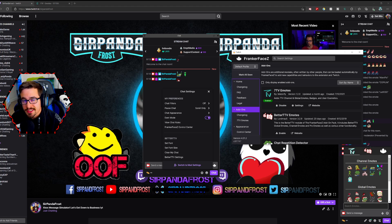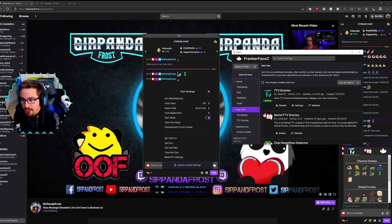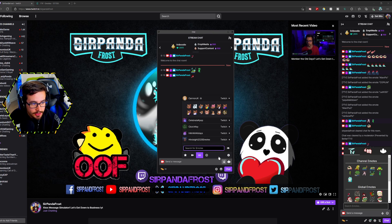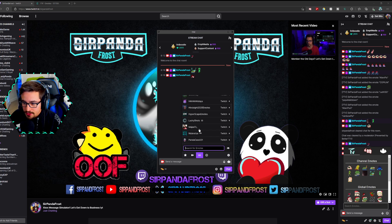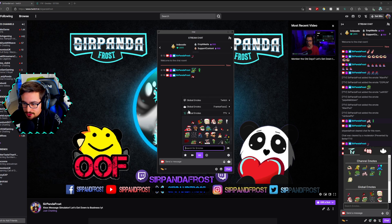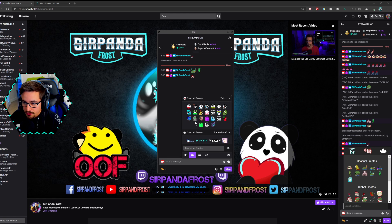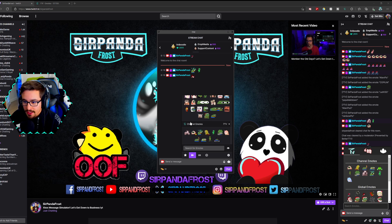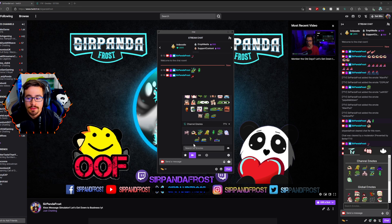Once you enable the 7TV add-on into FrankerFaceZ and go back to the chat box and click the FrankerFaceZ chat, if you are in My Emotes and scroll all the way down, you will see your global emotes from 7TV. If you are in channel emotes, you will see your channel emotes, your FrankerFaceZ channel emotes, and then the add-on you just added — your 7TV channel emotes.